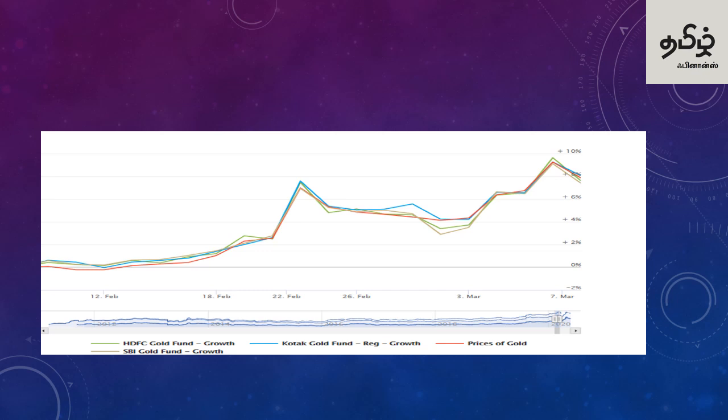Tracking error is another key metric — how well does the fund track the gold price, and how much deviation exists? Looking at data from February to March, funds like STFC, SKYB, and SBI showed good gold tracking performance. Tracking error is a key area to evaluate.